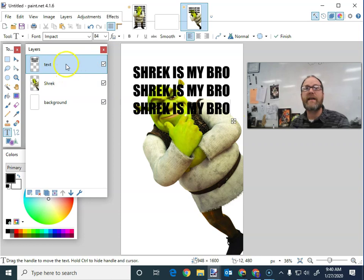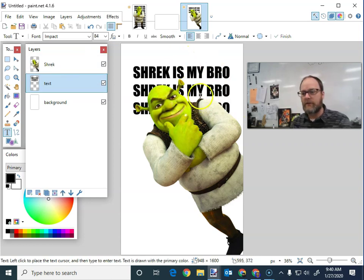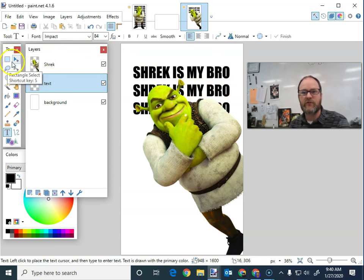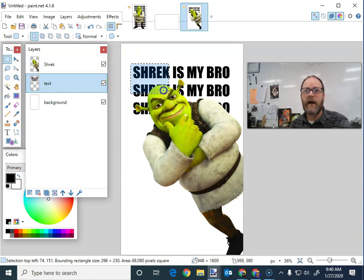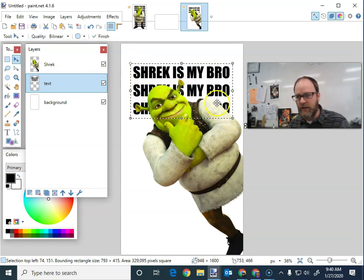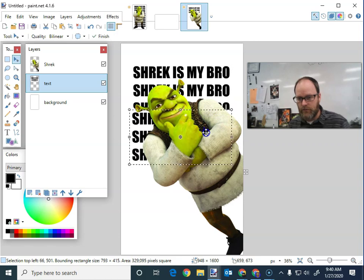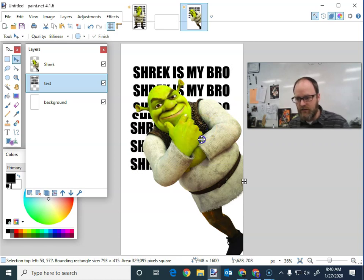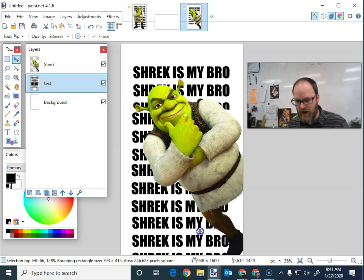I've got it so that it's in front of him and behind him. Now I'm going to drag that layer underneath Shrek — boom, there it is. If I want to get fancy and copy and paste the text, I can use the selection tool, the square. I highlight my text — make sure you're on the right layer. Highlight the text, Control-C, Control-V. When I drag it I'm dragging the copy. I can go Control-C, Control-V again and have a bunch of text behind Shrek.